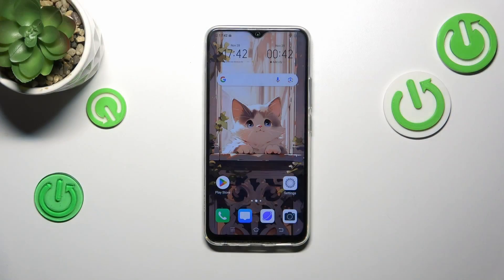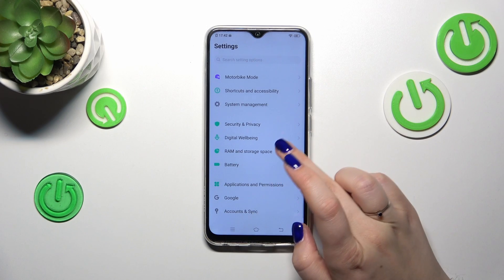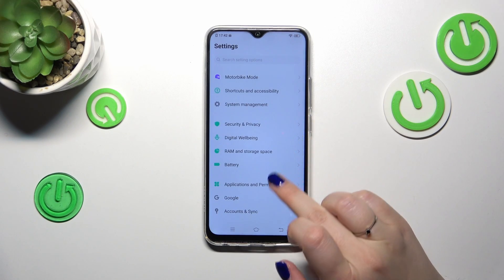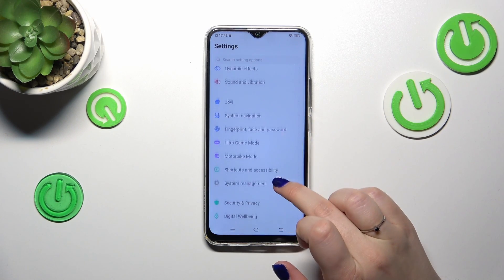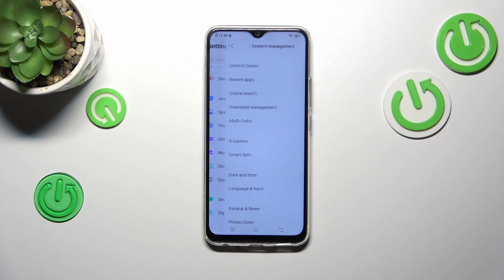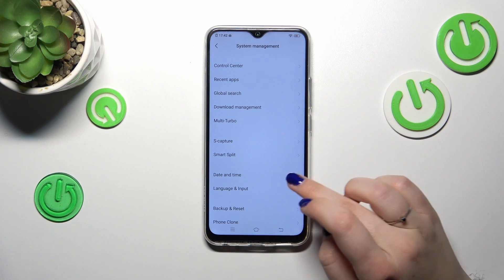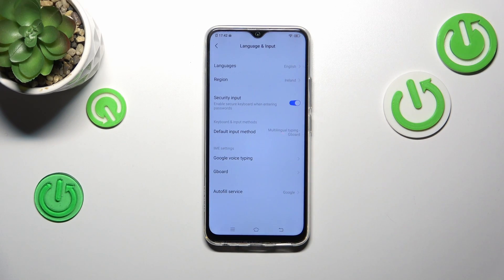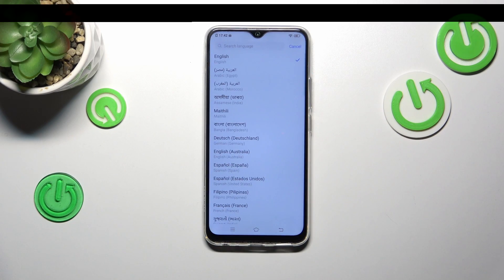So let's start with opening the settings and here we have to find the option System Management. Let's tap on it. Then let's tap on Language and Input and tap on Languages.